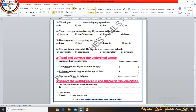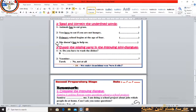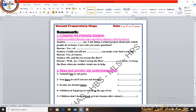Number 2: Yasmin asks a question and the answer given is 'No, not at all.' So the question should be something like: Do you mind if I ask you some questions about school subjects? Or: Do you mind if I ask you some questions about jobs at home? Very good.